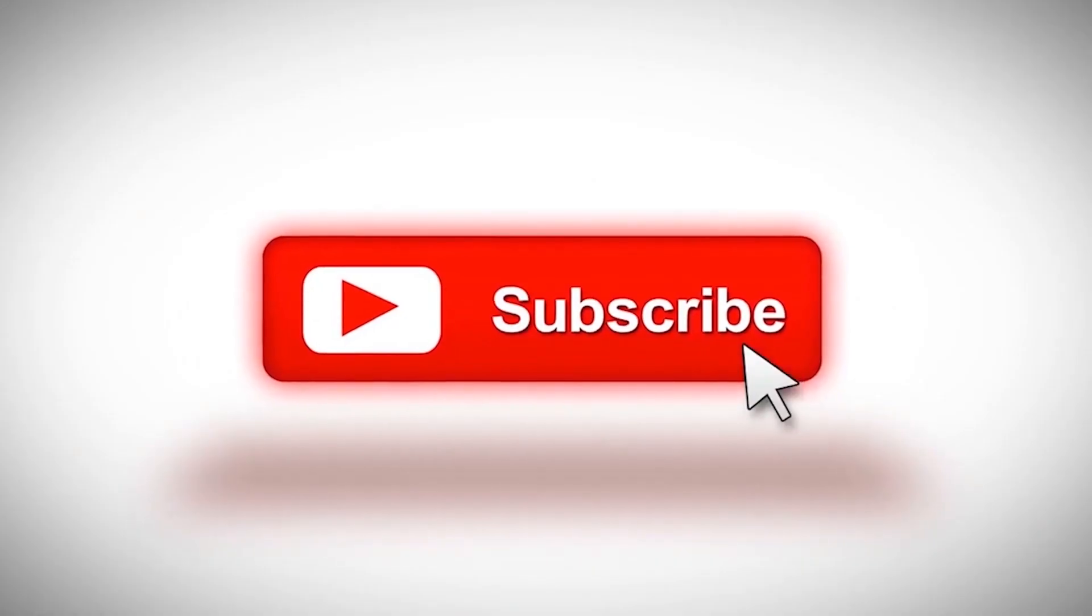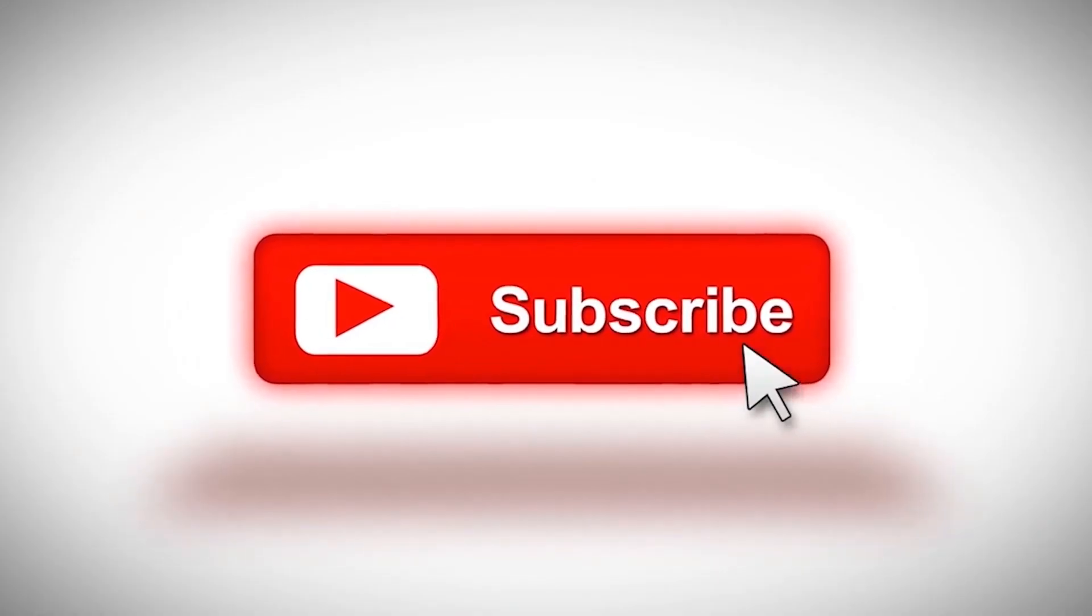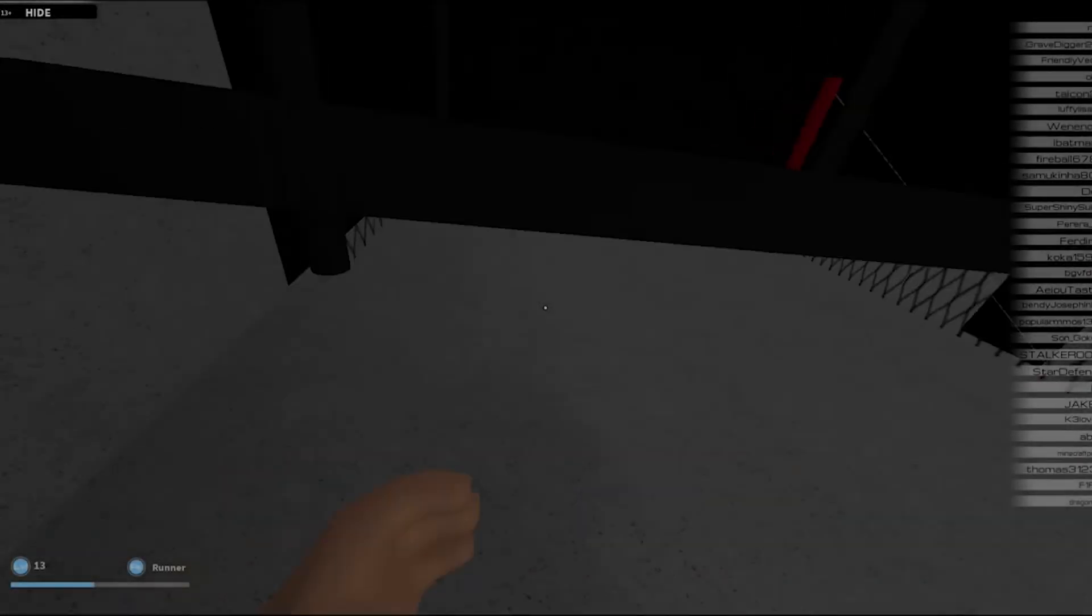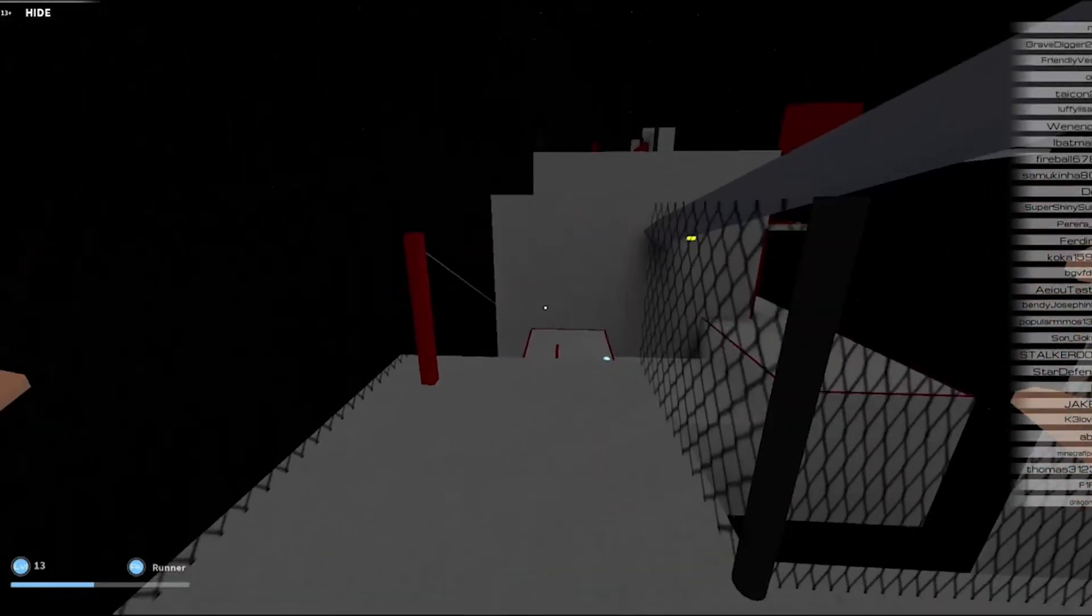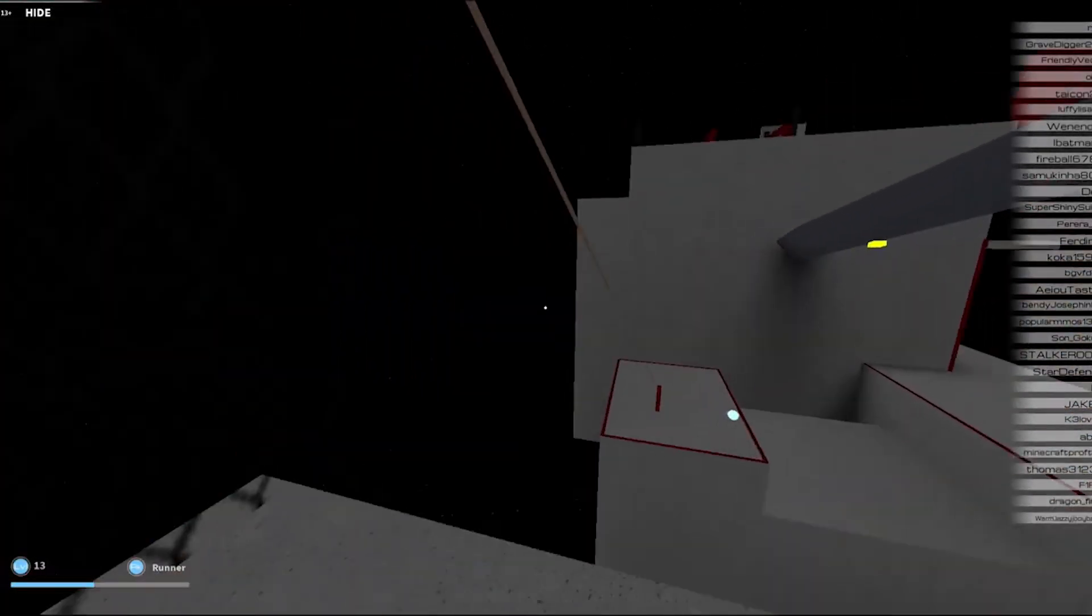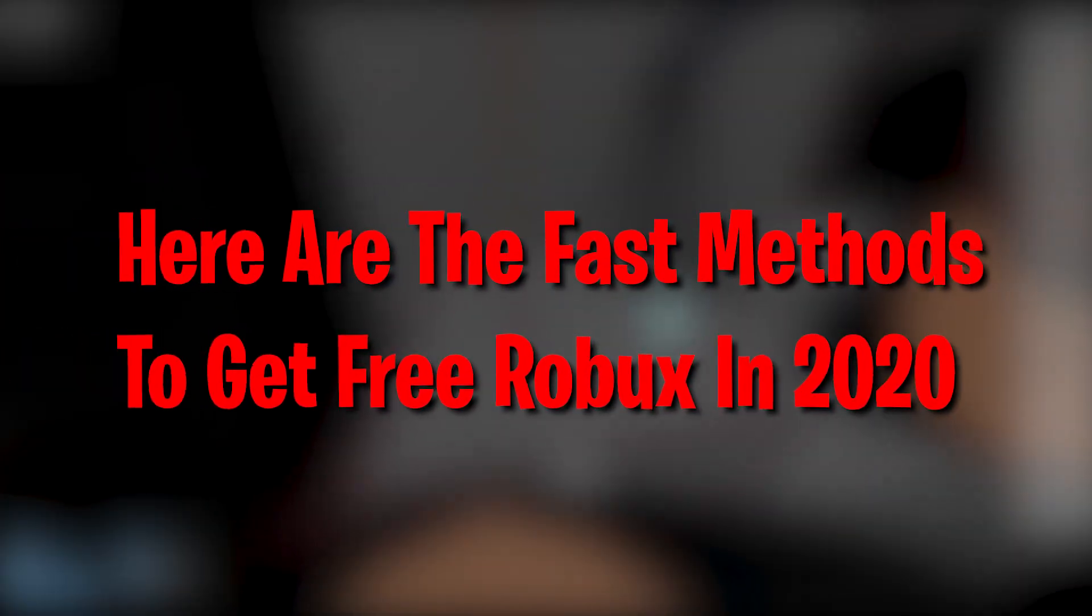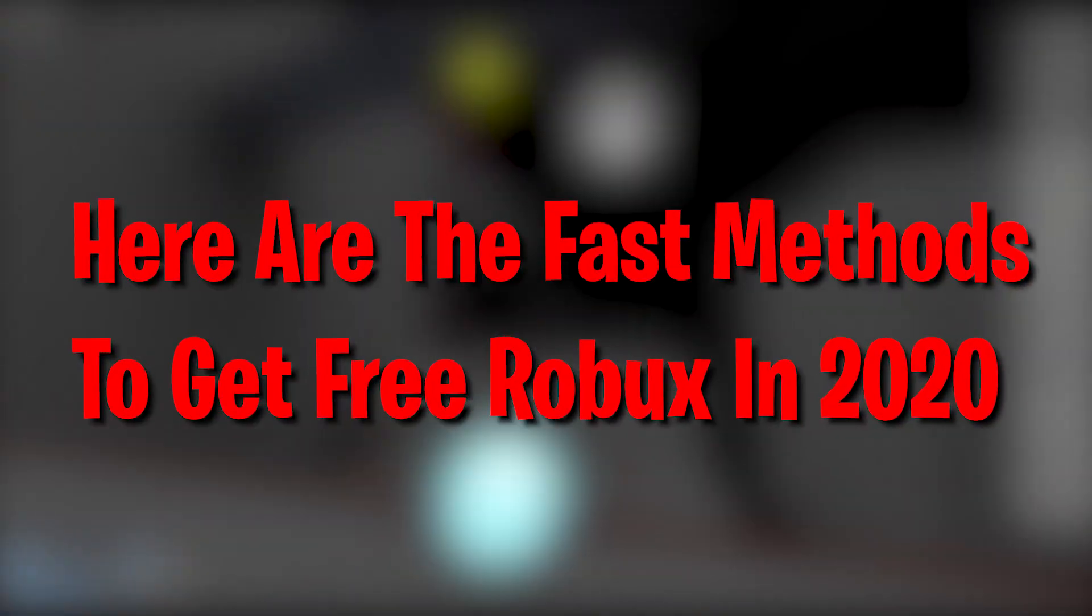Before we start, subscribe to the channel and comment down below saying I subscribed to enter this month's shoutout giveaway! Hey guys, what's up? Welcome back to Roblox Earth. Here are the fast methods to get free robux in 2020.